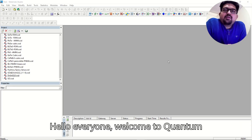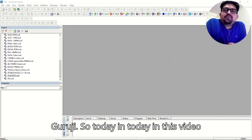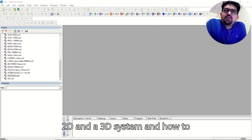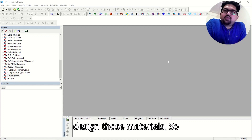Hello everyone, welcome to Quantum Guruji. Today in this video, we are going to see how to do doping in a 2D and a 3D system, and how to design those materials.